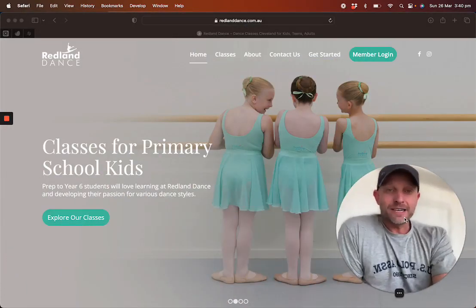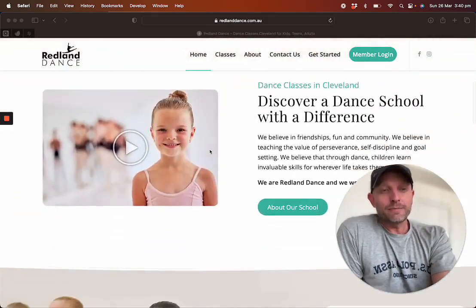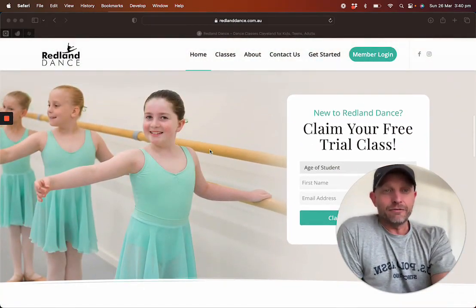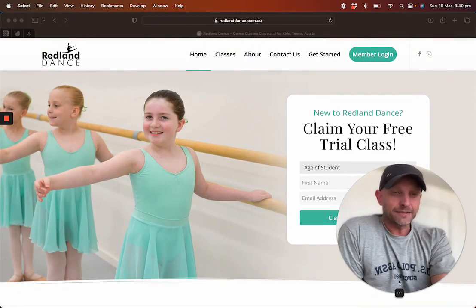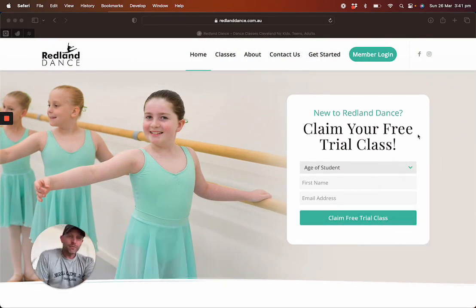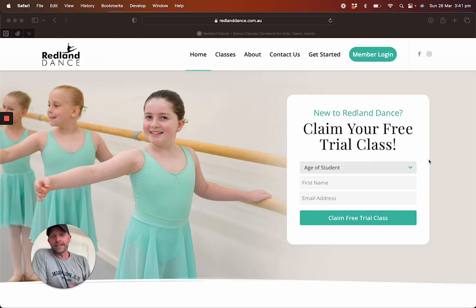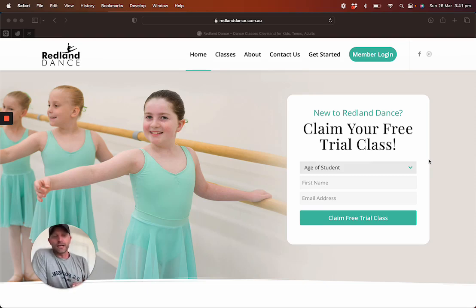This is a website we launched for a client here in Queensland. On their website they are offering a free trial class. They require a little bit more information because some of their customers are parents inquiring for their kids, but they also have adult classes. So sometimes the person inquiring is inquiring for themselves, and we wanted to differentiate between those two and be able to address people in the right manner.